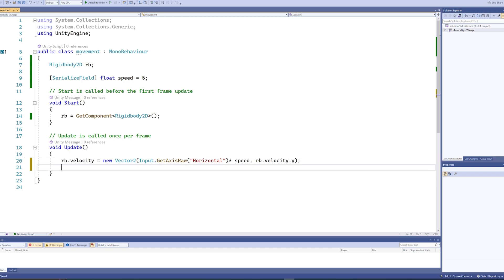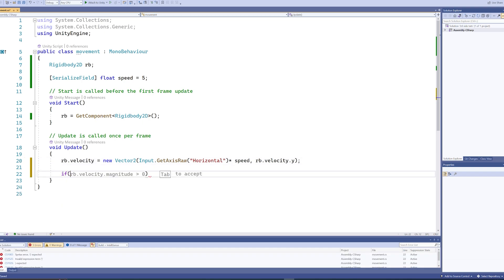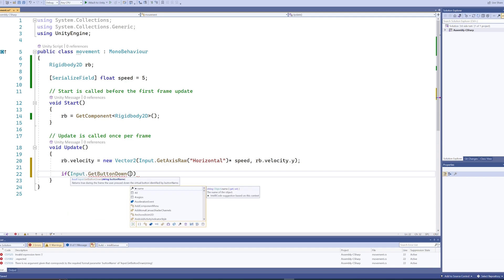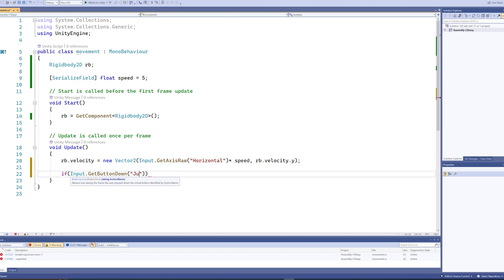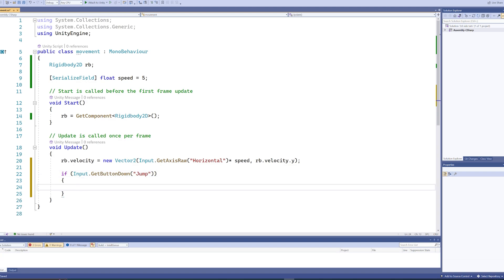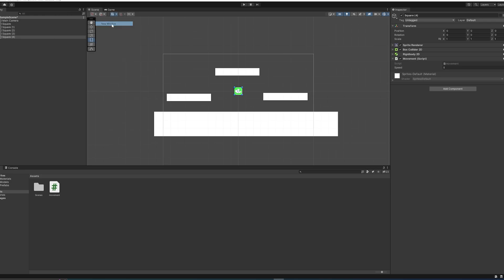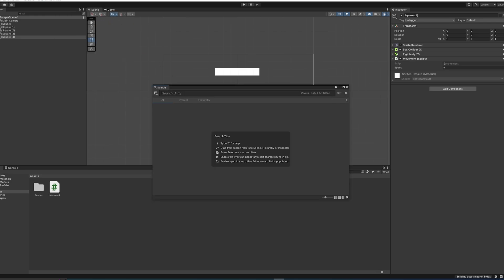So after that, we're going to put an if statement, and we're going to check if Input.GetButtonDown, and we'll say jump, which is a button that Unity comes with. And we can check out how that actually works if we go into Windows here, and we can just search for a new window, and we'll look up the Input Manager, which is part of the project settings.